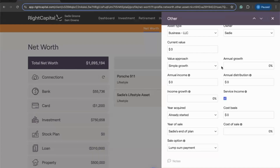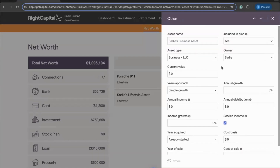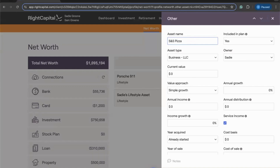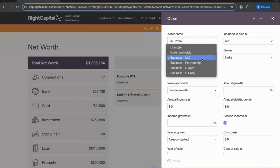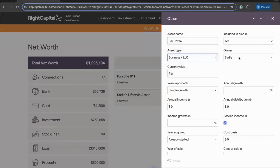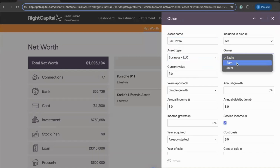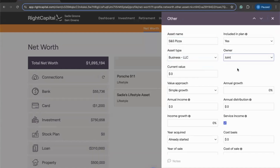For the next 10 minutes or so, we're going to be walking through the process of entering a business as an asset in Right Capital. Let's say Sadie and Sam own a pizza place. We'll enter the name — S&S Pizza — then choose the business type, which we've selected as LLC, and then select the owner, whether that's the client, co-client, or in this case, jointly owned. We've now determined the name, business type, and owner for our business asset.